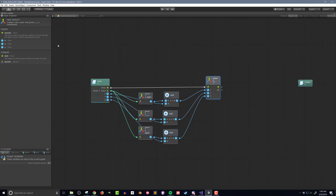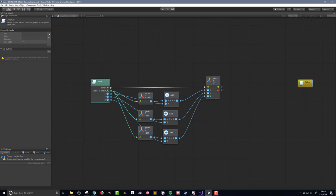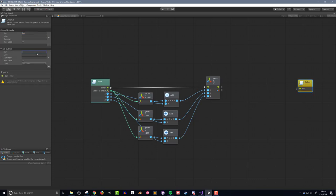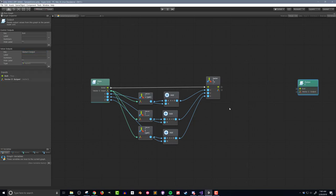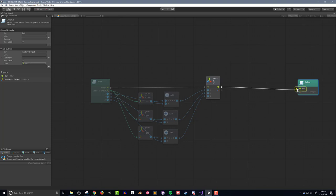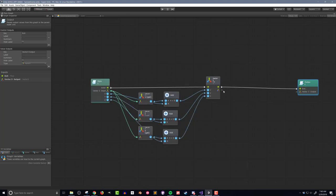Now I need to create the output parameters. So clicking on the output unit, I'll first add a control output and call it exit. I'll then add a value output, calling it vector 3 output and assigning the type to be vector 3. Lastly, I'll connect the flow and the vector 3 to the output.